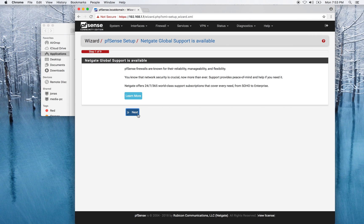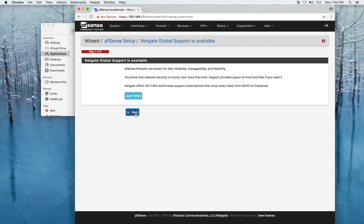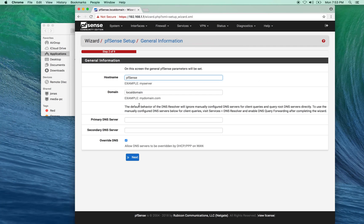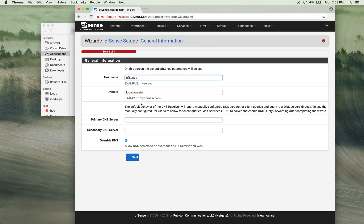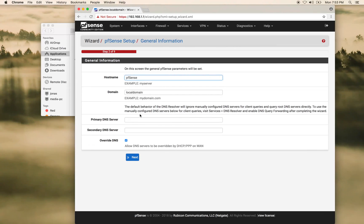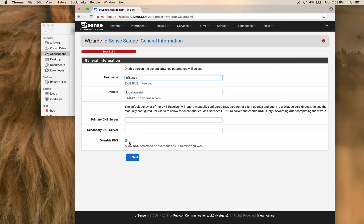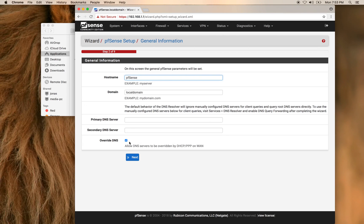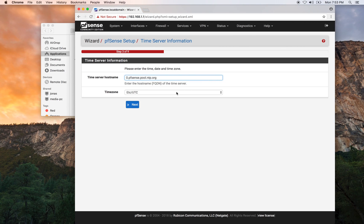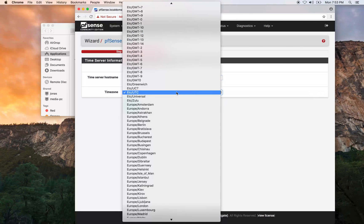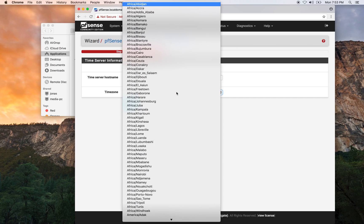Now let's go ahead and click through the GUI. So NetGate offers support, we're not interested in that at the moment. We have to select a host name and a domain. For now these are fine. We have the override DNS setting in place so that we can get our DNS server settings from our ISP. We want to go ahead and change the time zone to our location.